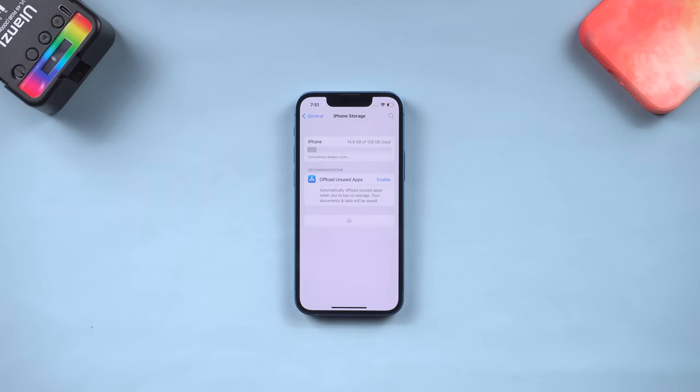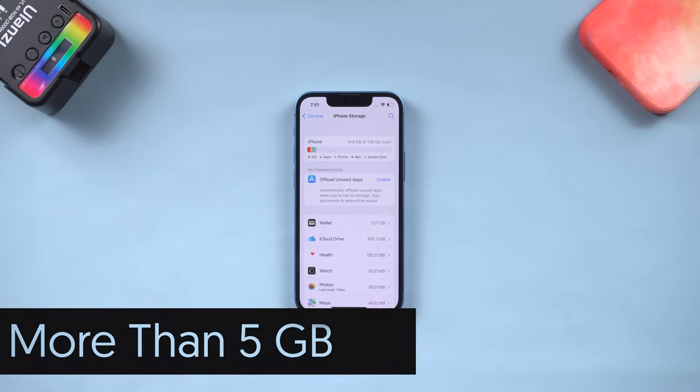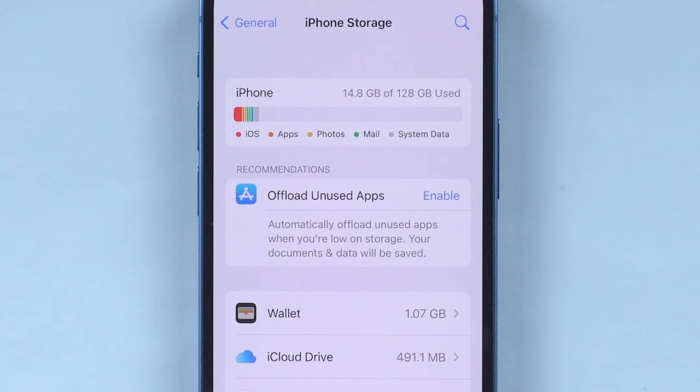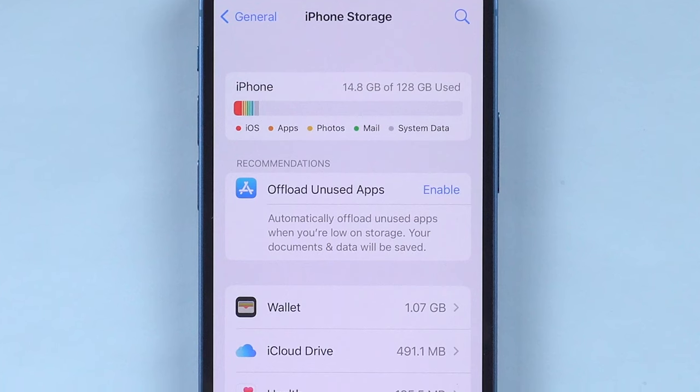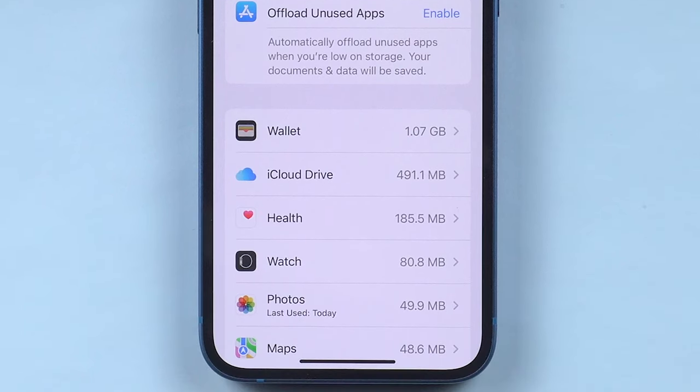Check the storage of your iPhone left. Usually, upgrade systems require more than 5 gigabytes. So make some extra room on your iPhone. You can check which app is taking too much space, uninstall it or offload it, depends on you.